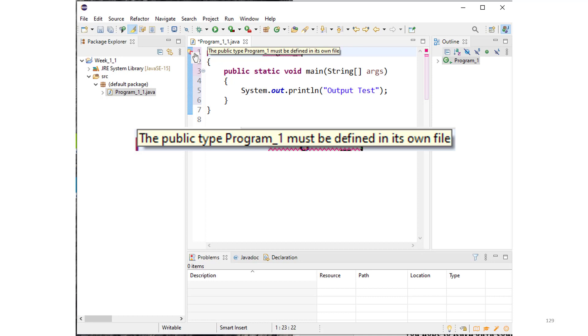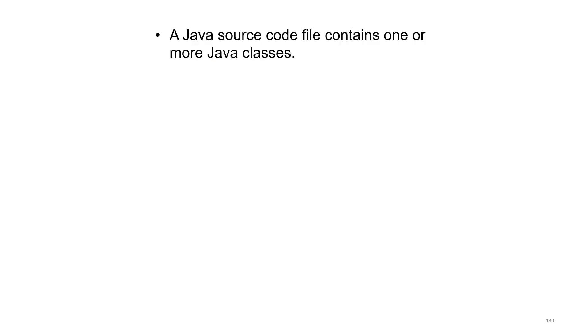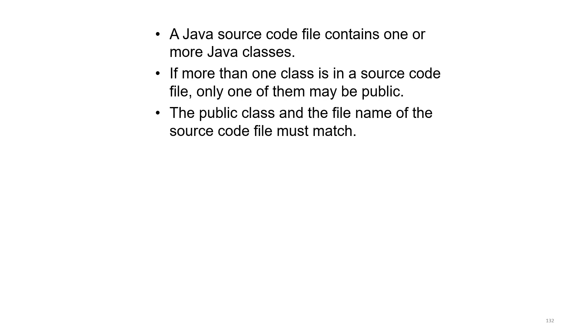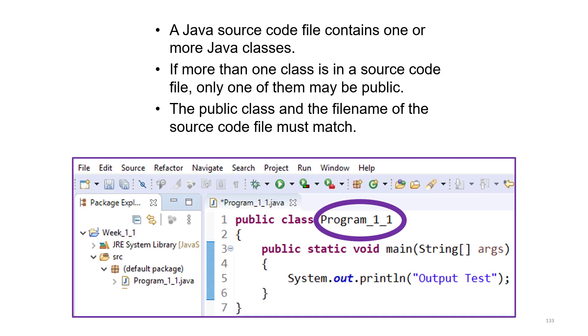Let's recap some of what we looked at in this lecture. A Java source code file contains one or more Java classes. If more than one class is in the source code file, only one of those may be public. The public class and the file name of the source code for that class must match. A class named program_1_1 must be in a file named program_1_1.java.